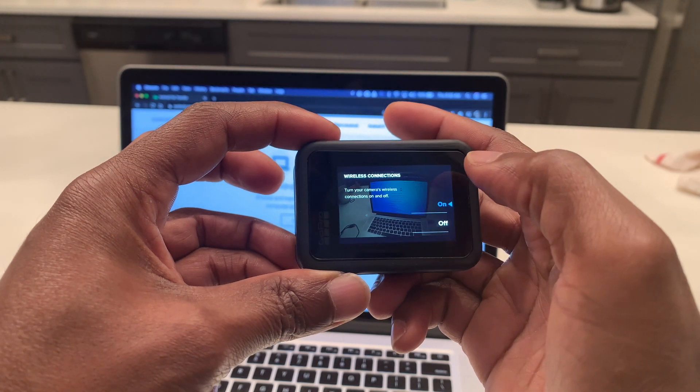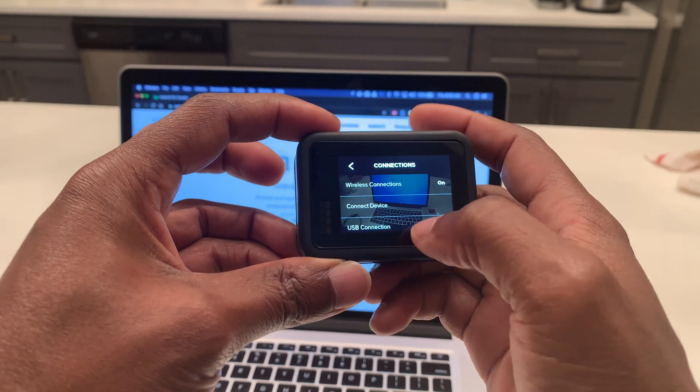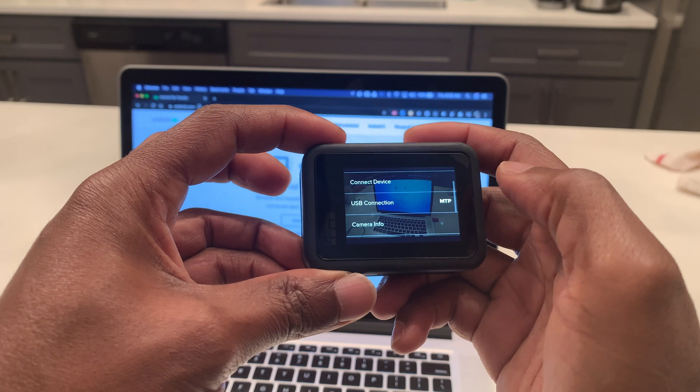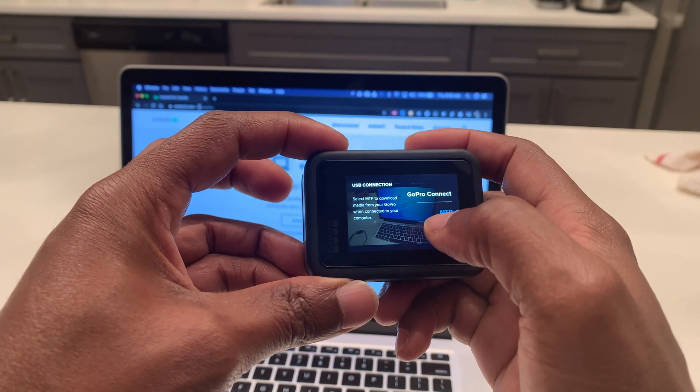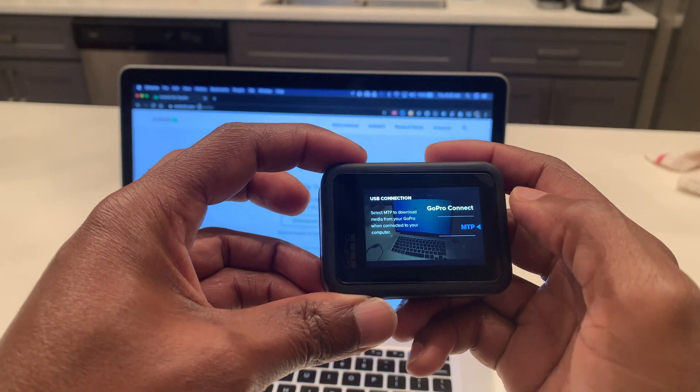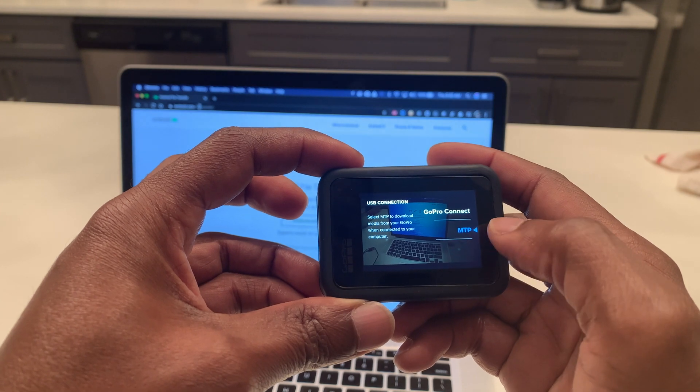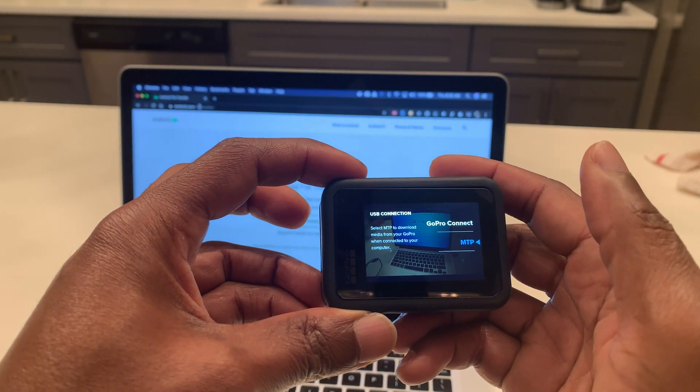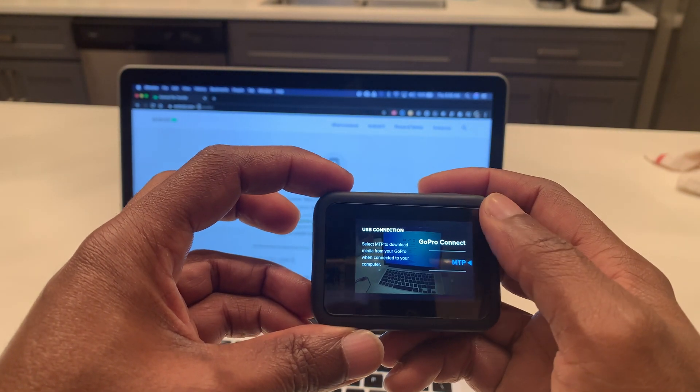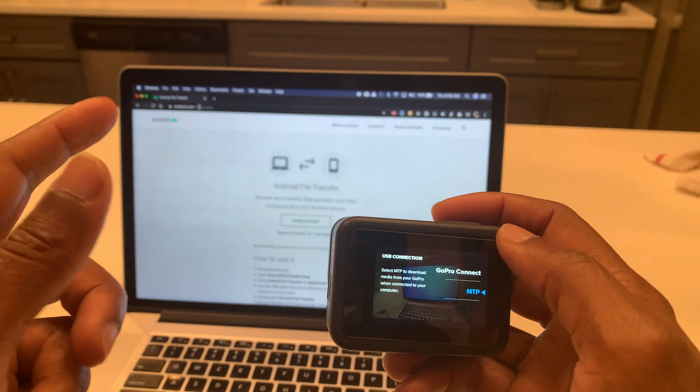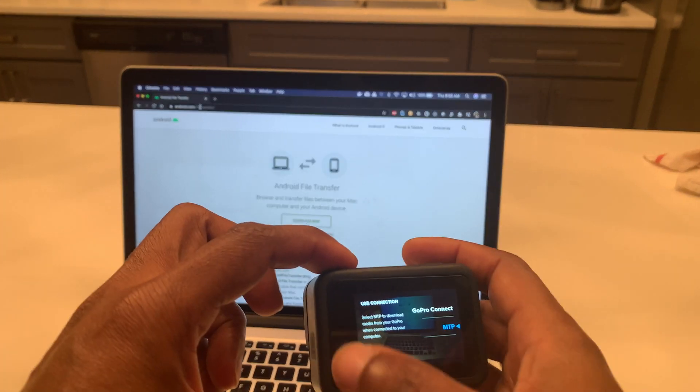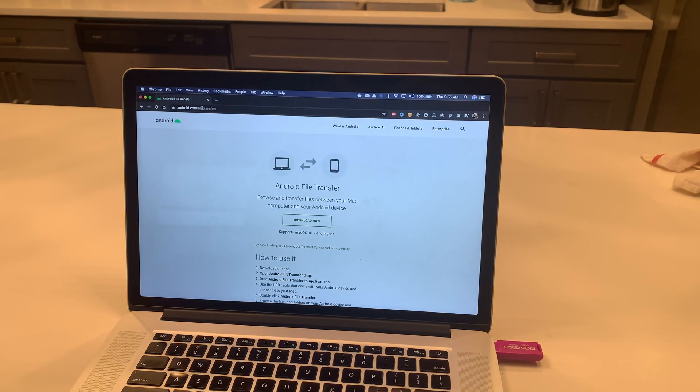In Connections you want to go to USB Connection and make sure that it's set to MTP. Once it's set to MTP, then you can connect it to your machine. So let's go and do that right now.